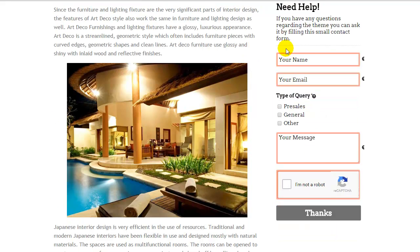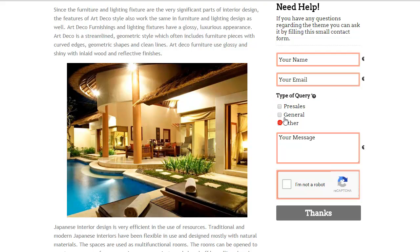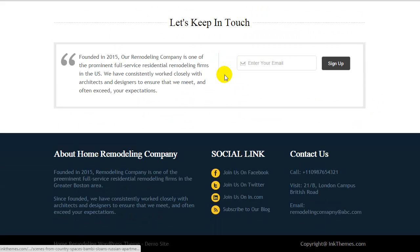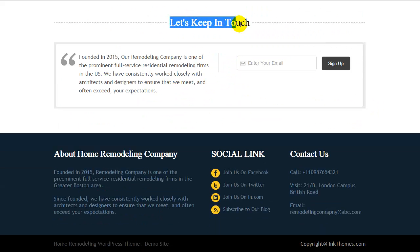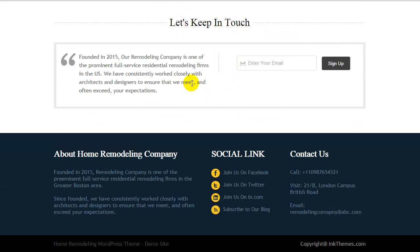Next to it is a query column. By simply putting a name, email ID, and a type of query — like presale, general, or others — your customer can send you a message. In this widget area you can create a column for customers so they can connect with you easily by just entering an email ID.